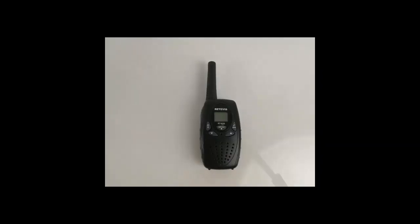Hello everyone, RedVis RT628 is a best-selling children's radio. Today I will show you how to operate it by hand on the display, step by step.